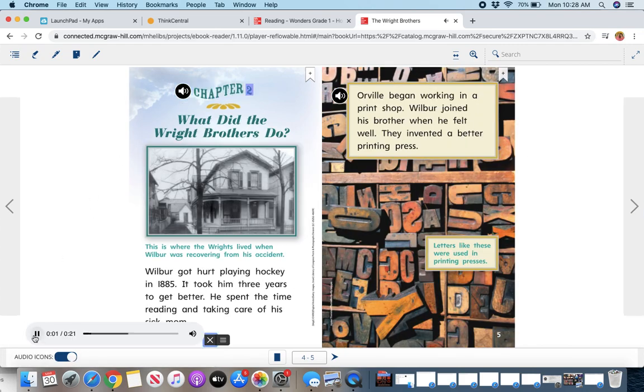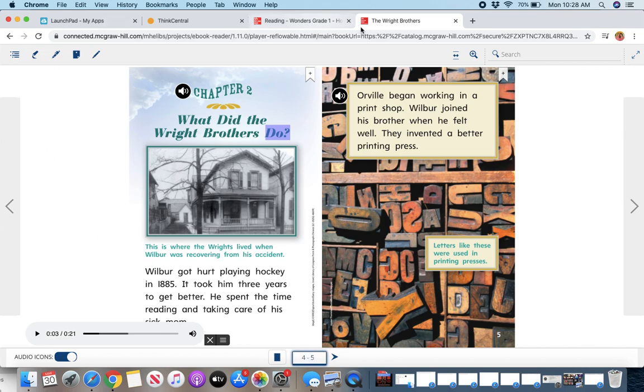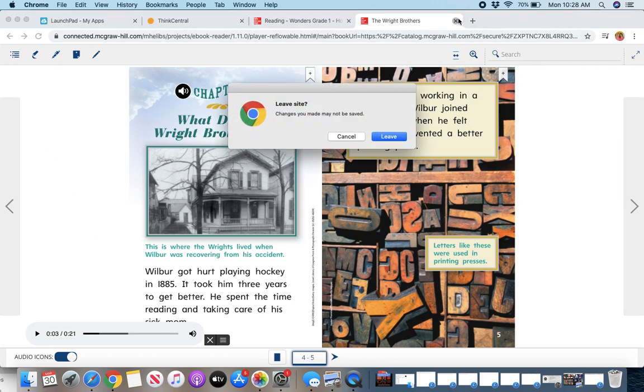Chapter two, what did the Wright Brothers do? So there are options there, and again, you can choose a page down here. So that is the leveled reader.